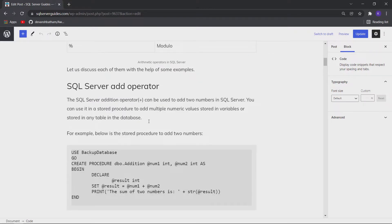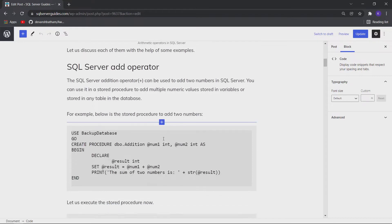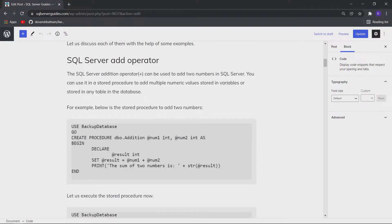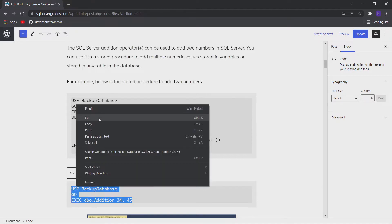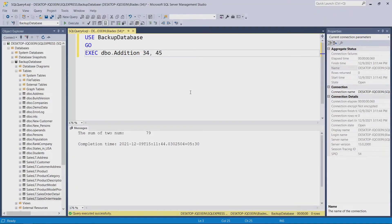The first operator is the addition operator, which finds the sum of two numbers. I have created a stored procedure that will take two numbers as input and return the sum. I will just execute it, and you can see that we got the sum of these two numbers: 34 plus 45 equals 79.